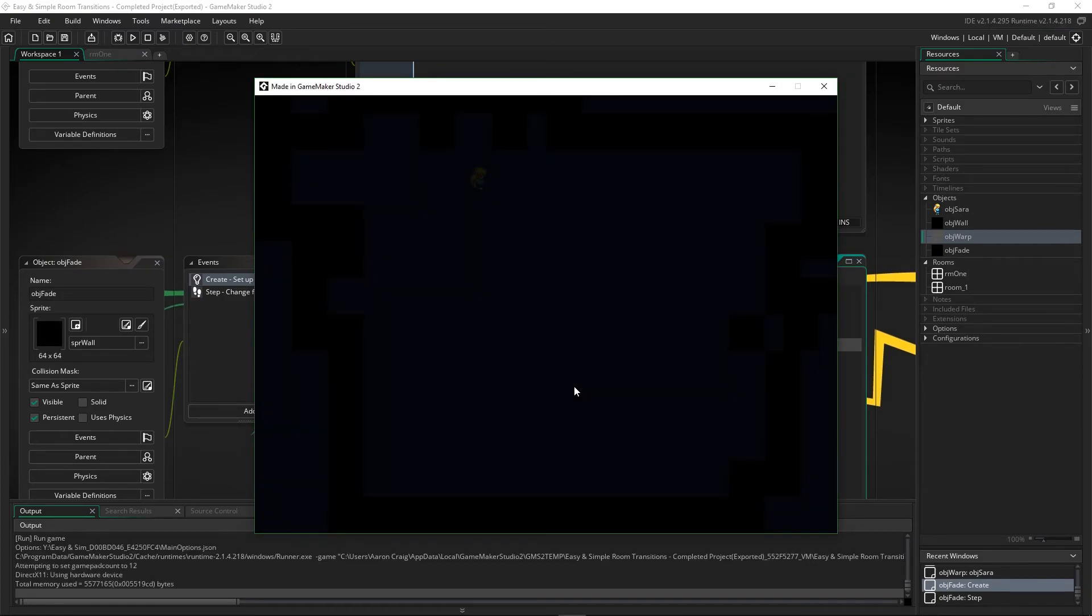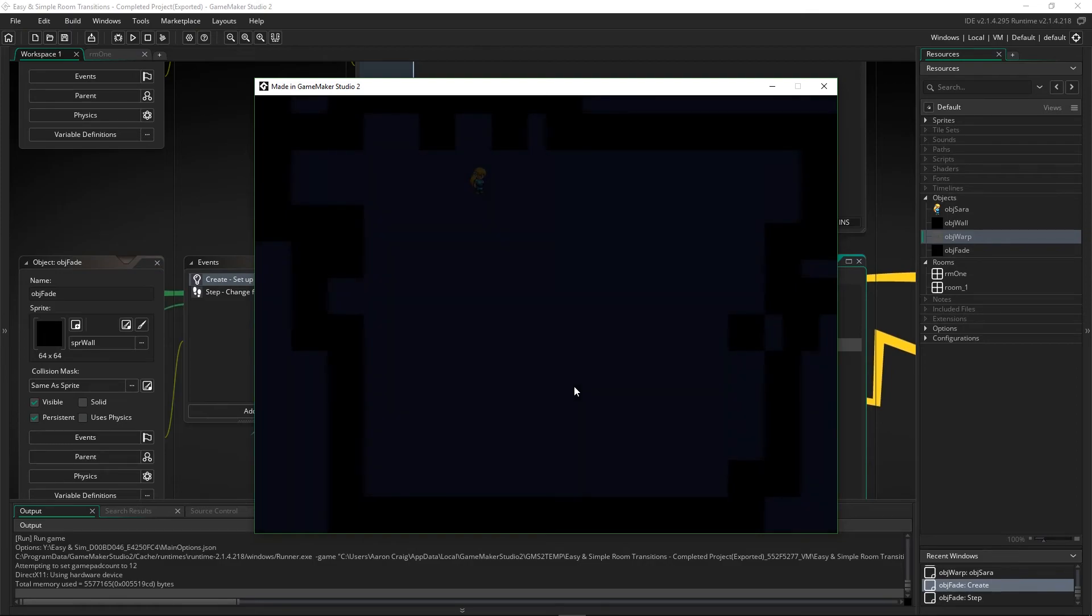So this gives it a nice kind of cinematic opening dramatic reveal. So you can change that as you need it to be changed.